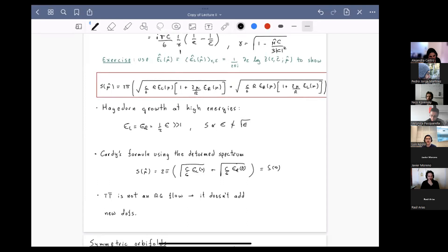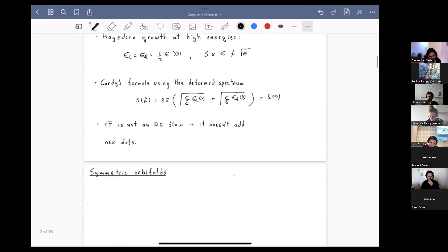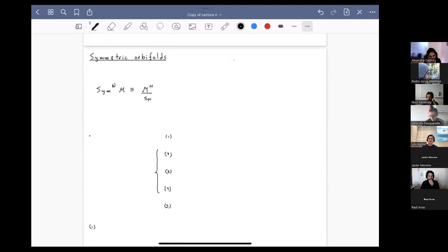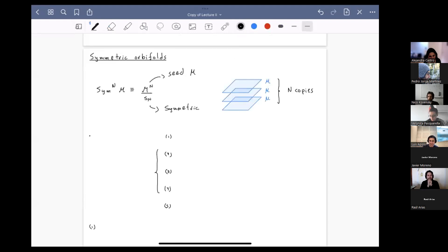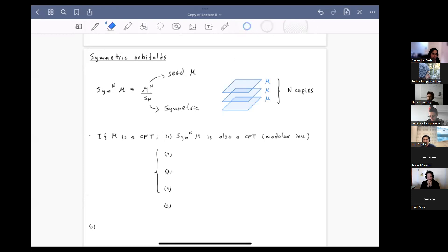That's all I wanted to say about the double-trace TT-bar deformation. Now I'll move on to the single-trace TT-bar deformation. To do so, I need to introduce symmetric orbifolds. In the simplest terms, a symmetric orbifold is obtained by taking N copies of some seed theory M and considering the spectrum that is invariant under the symmetry group.